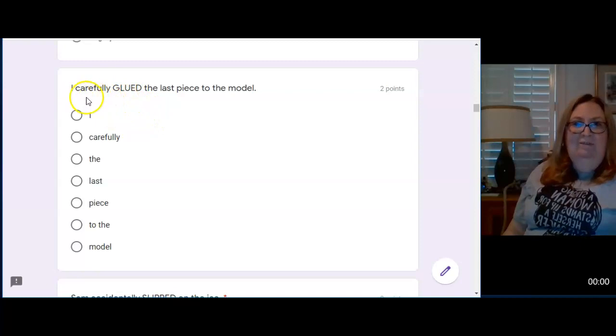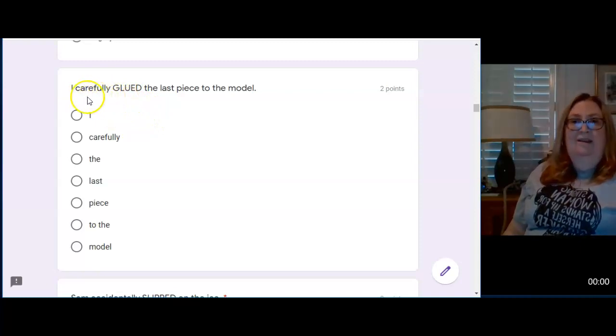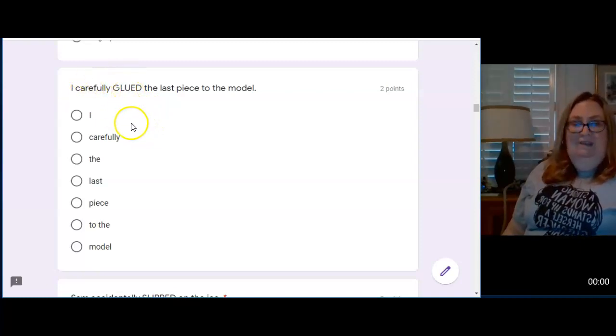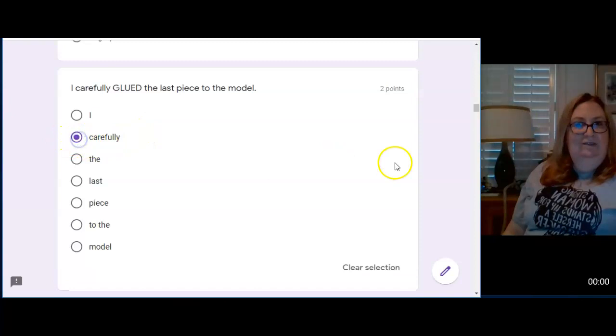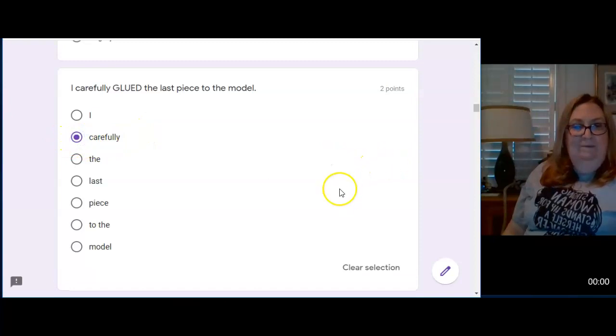Look at this ly word. I carefully glued. That tells how I glued.